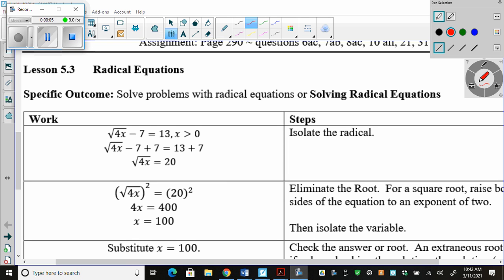Up until now, all we've done with radicals is simplify them in all the different ways of actual math. So we added and subtracted radicals, we multiplied radicals, and we divided radicals. We did basic simplification like grade 10, then we added, multiplied, divided. That's all we've done. Nothing crazy.